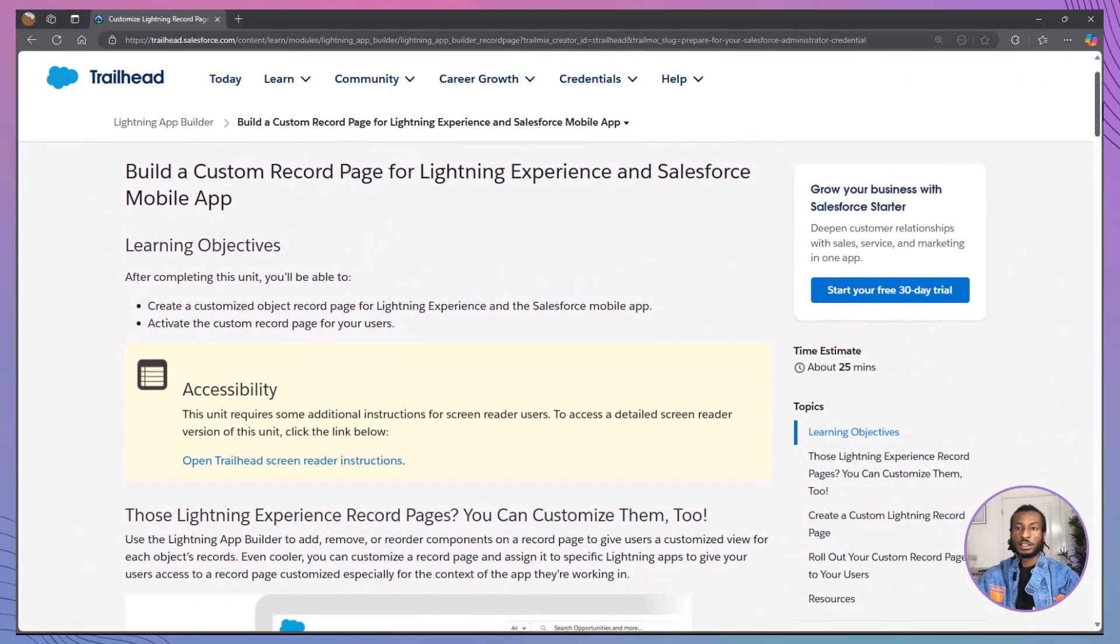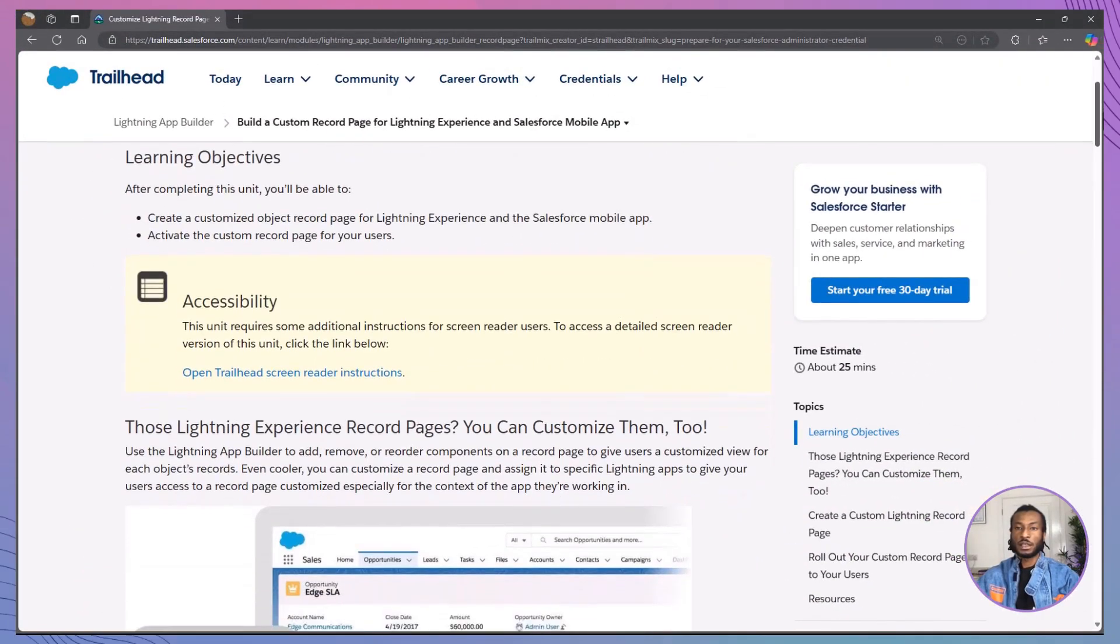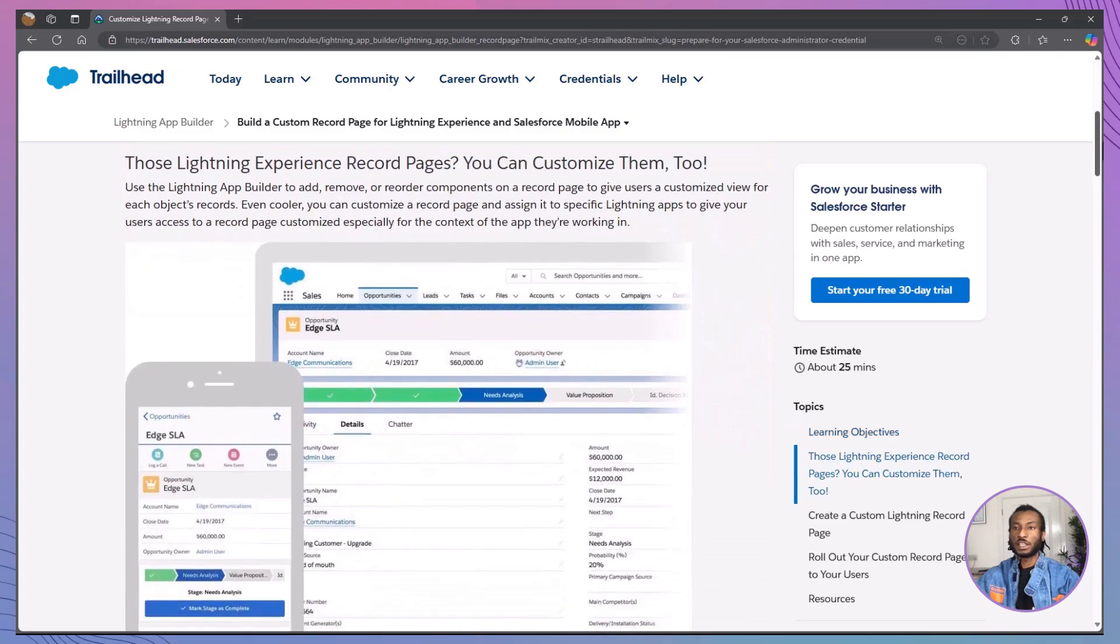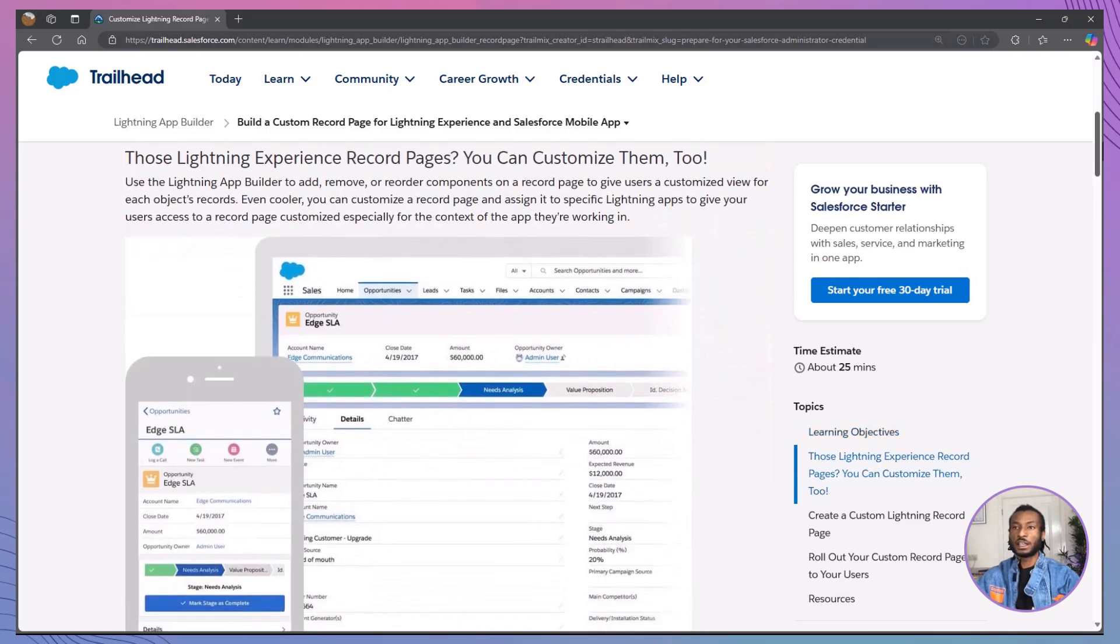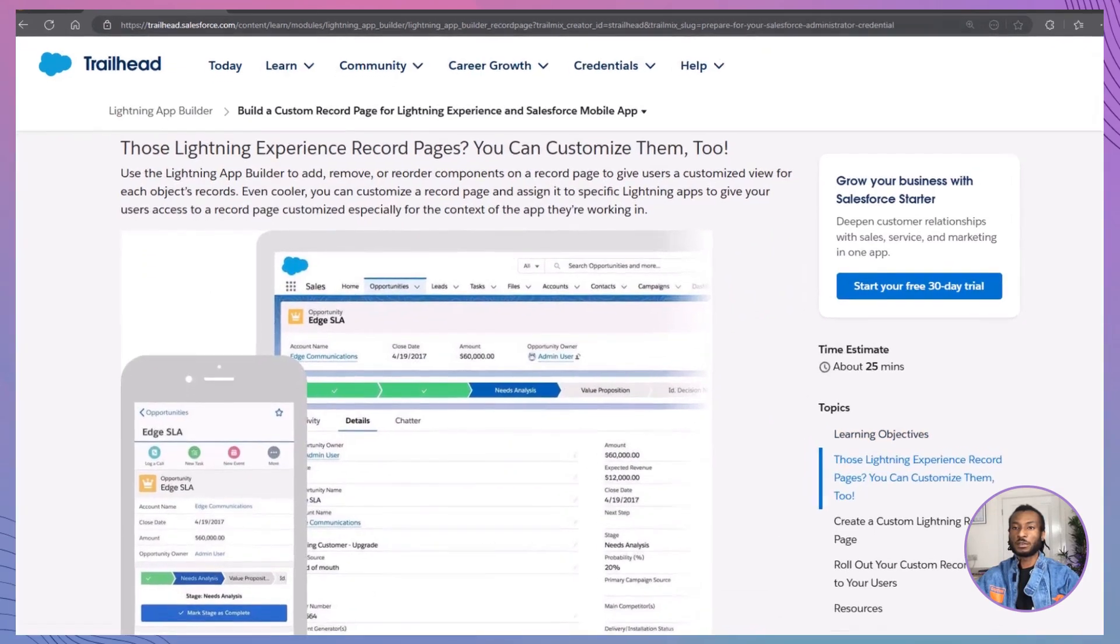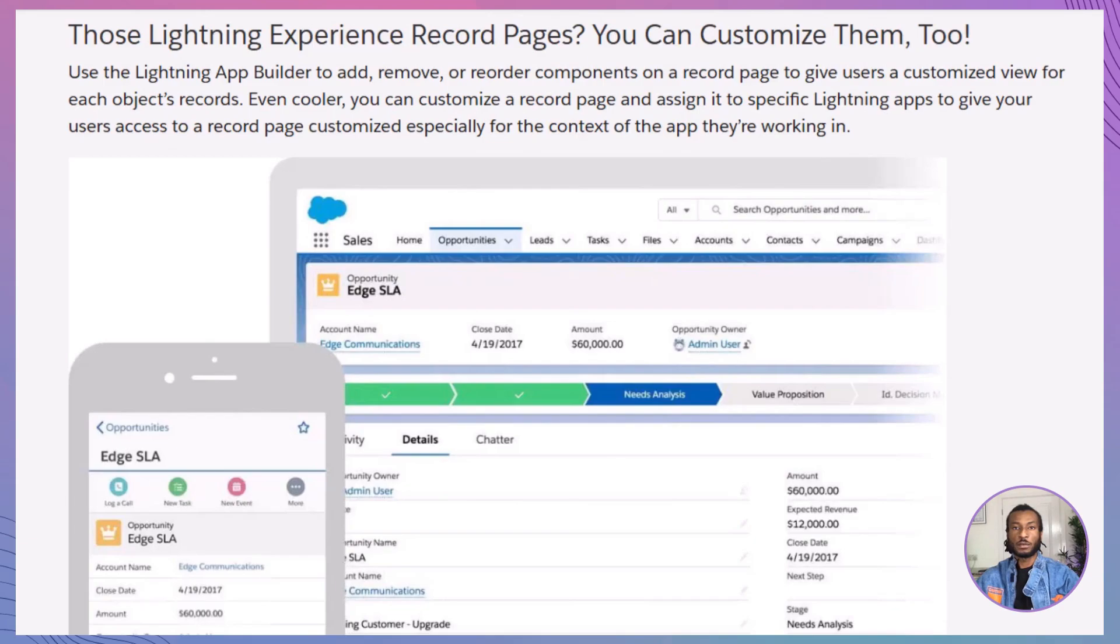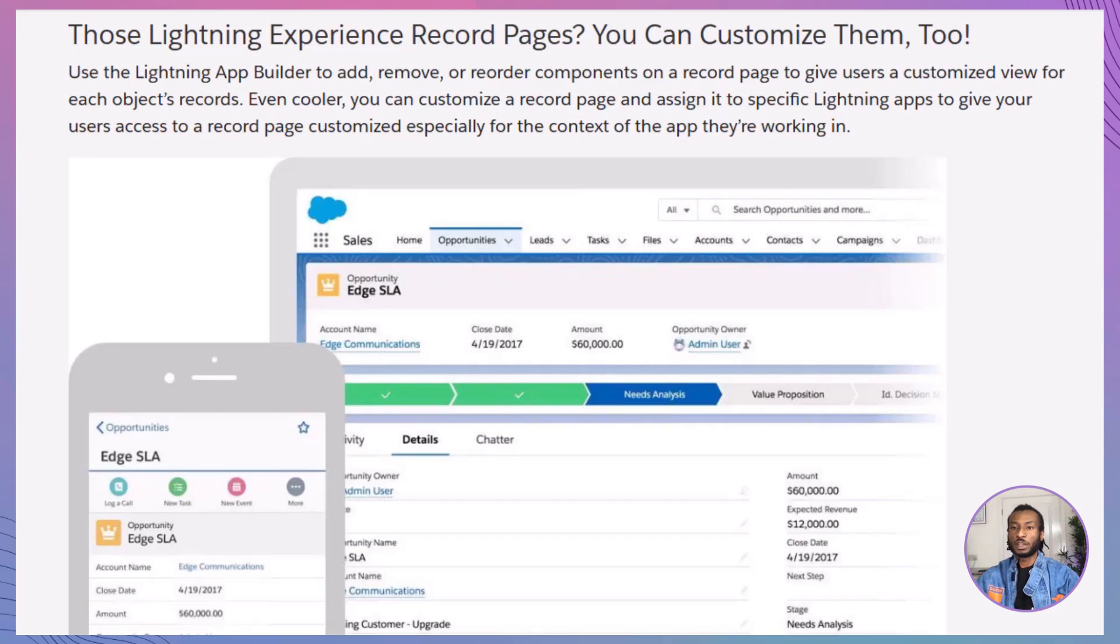First things first, let's talk about the power of customization in lightning experience. Imagine your users are sales reps who need quick access to their latest opportunities, performance metrics and important tasks. With the lightning app builder, you can design a record page that brings all this information right to their fingertips, enhancing productivity and ensuring they have everything they need to manage their day effectively.